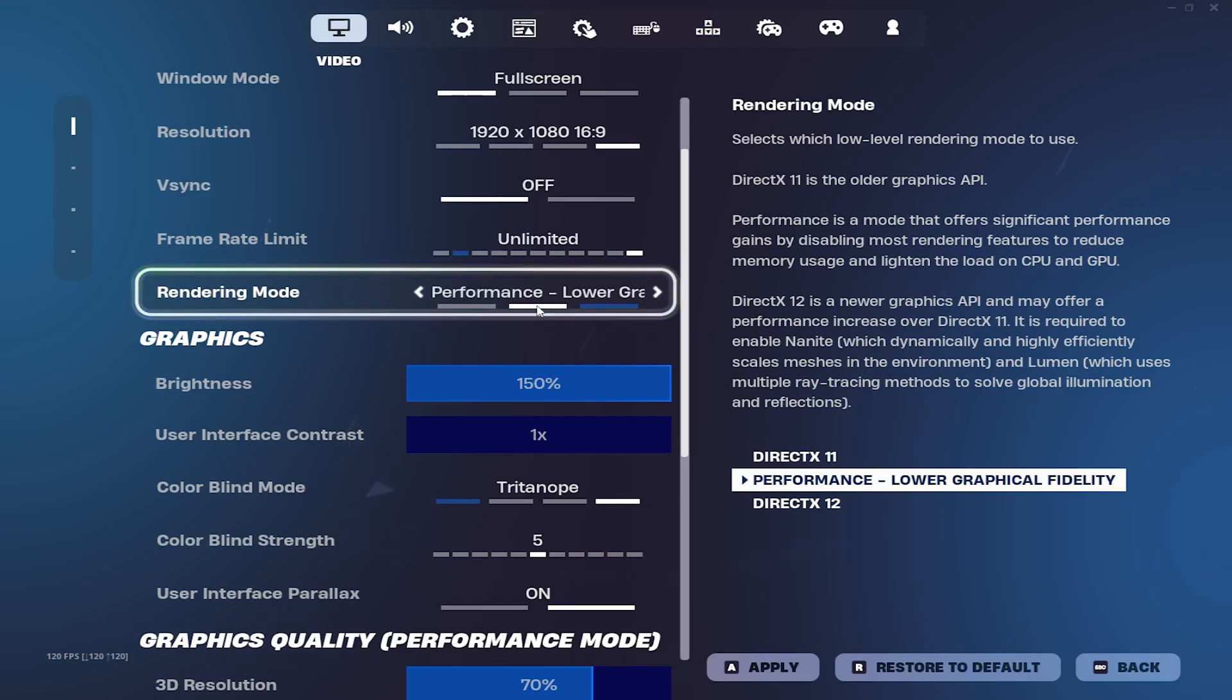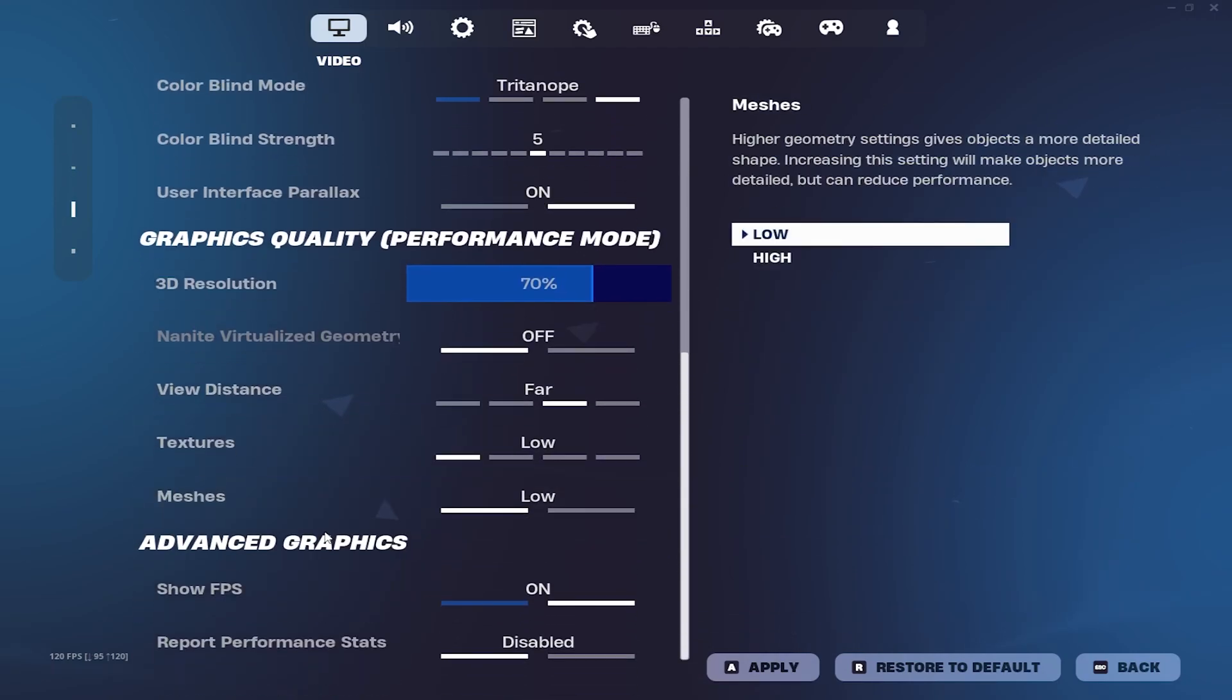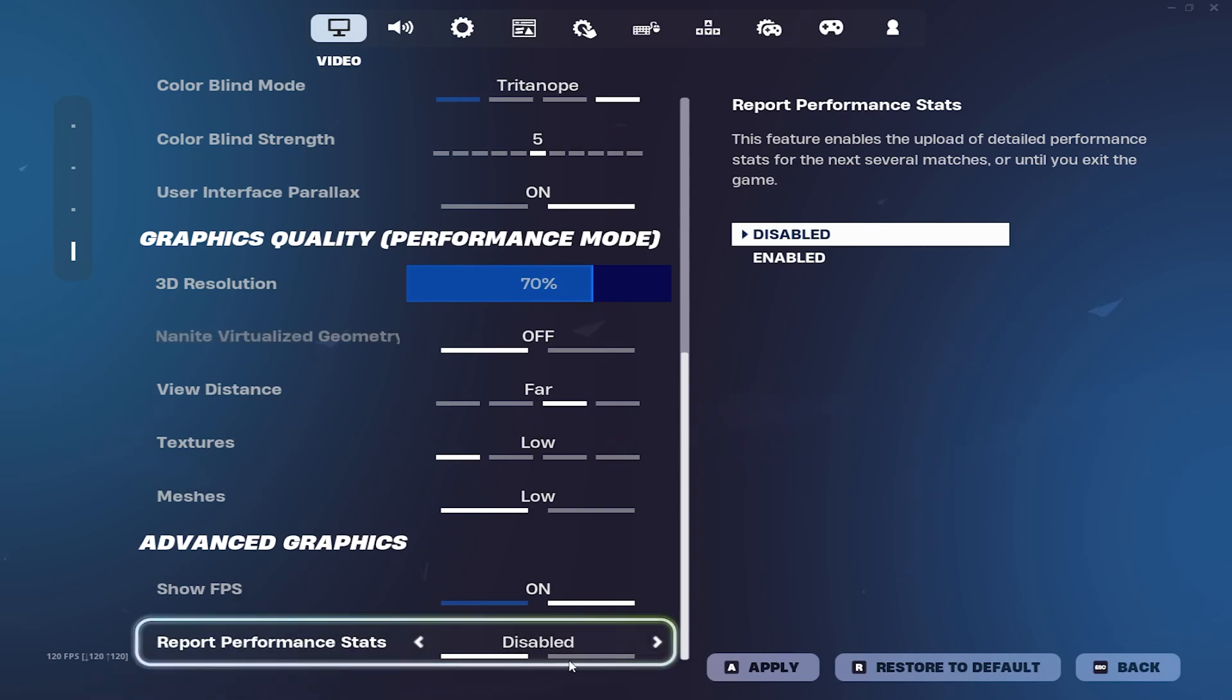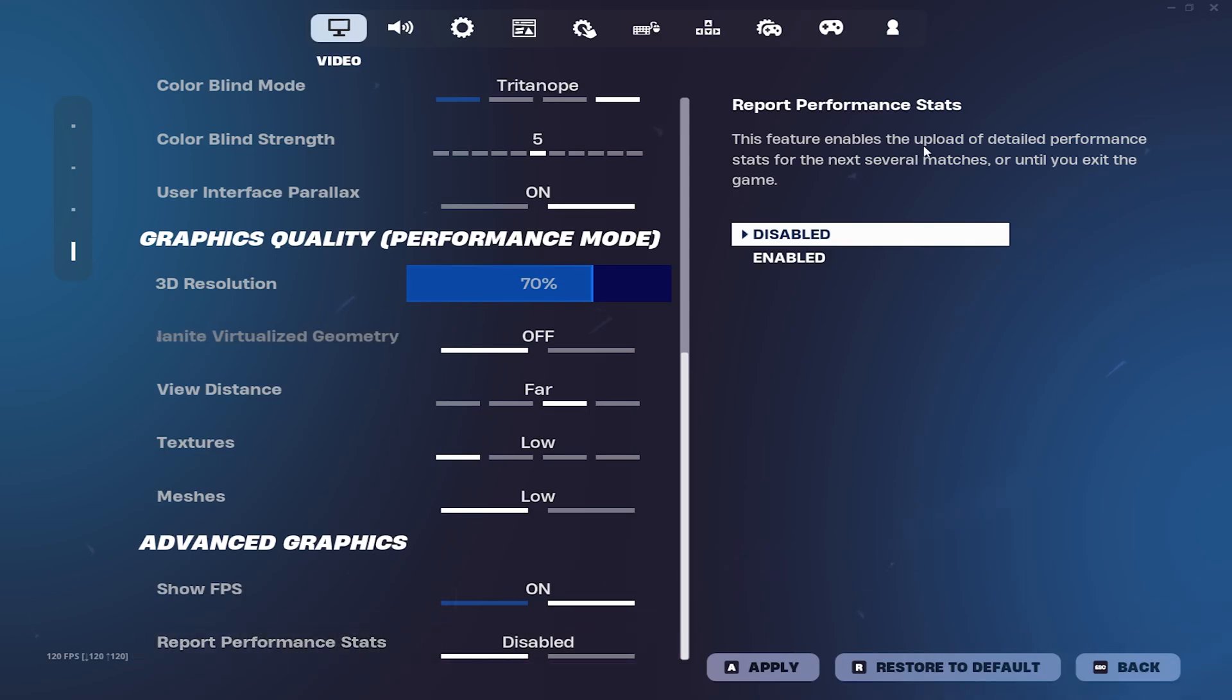Make sure you also turn off Report Performance Stats - put this on disabled. This stops your Fortnite from actively sending data in the background, especially if your game crashes. As it says here, upload of detailed performance stats to Epic Games servers.